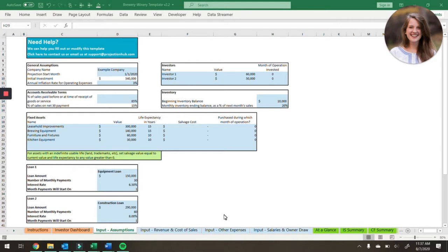Hi, my name is Grace Cisna. I'm a CPA at Projection Hub and today I wanted to take a little time to walk you through our brewery-winery combination financial projection template. You can purchase this template at www.projectionhub.com.